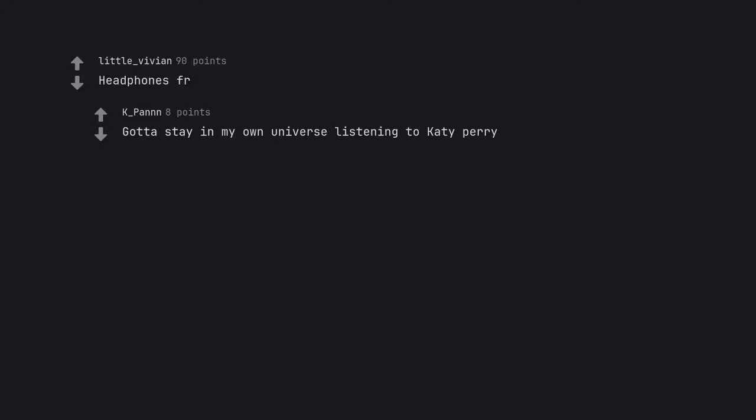Headphones for real. Gotta stay in my own universe listening to Katy Perry.